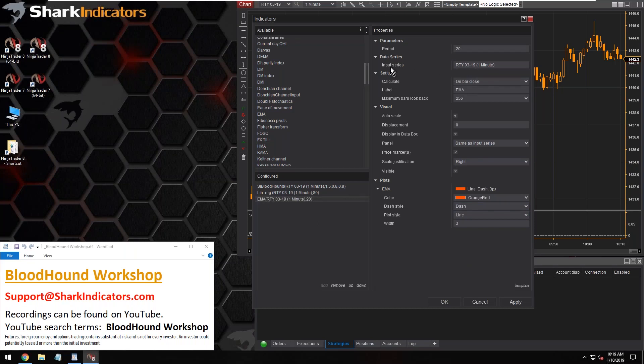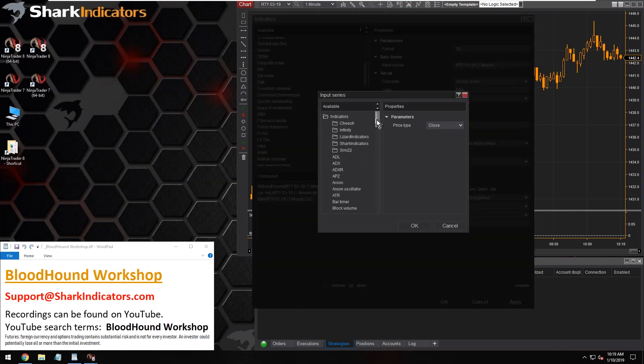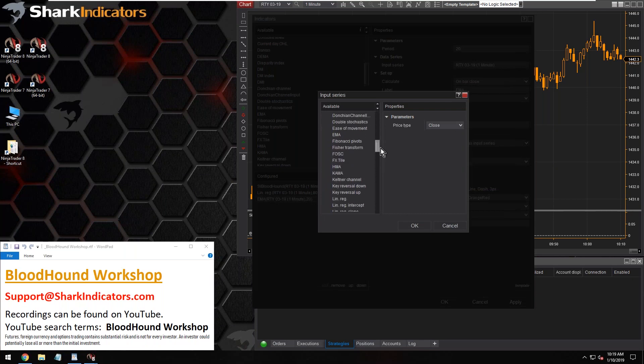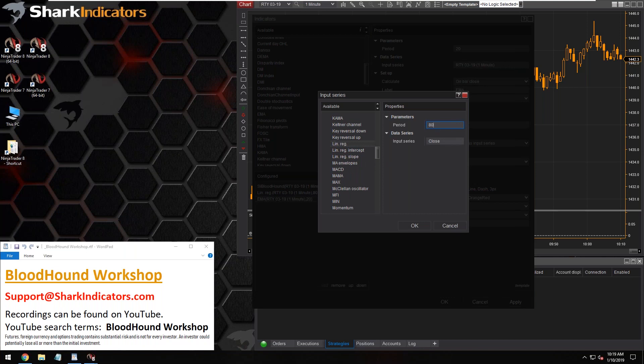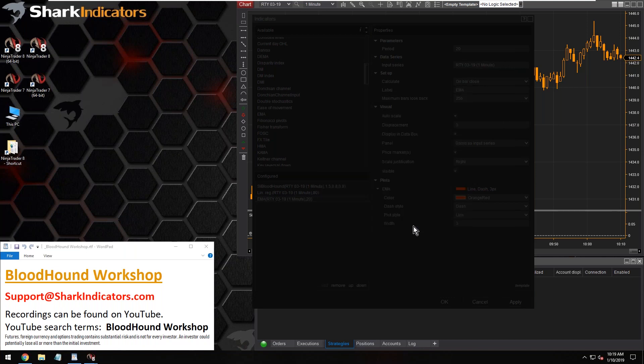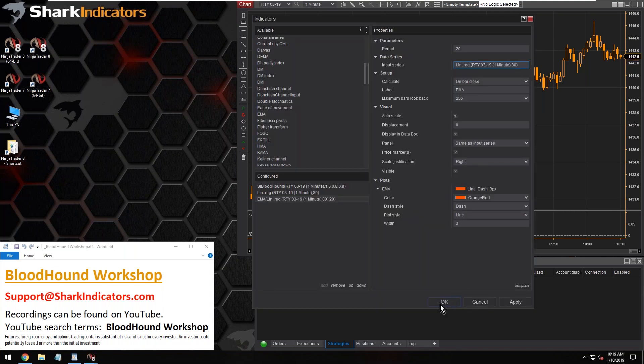So it's going to be the EMA20 but of the linear regression, so we're going to change the input series here. Let's go to our indicators. All right, there's a linear regression and we wanted an 80 period. All right, and let's put that on the chart.